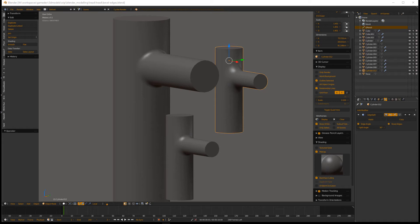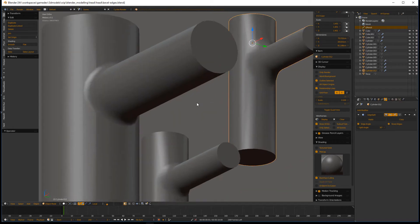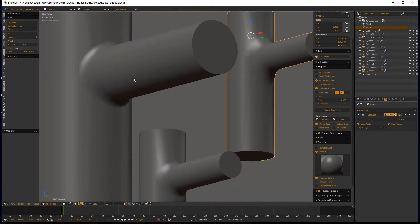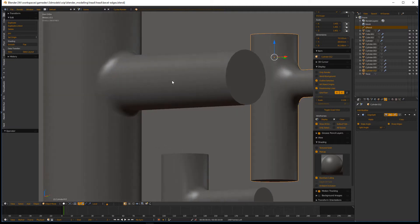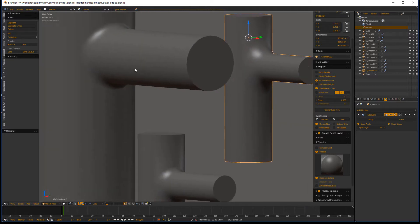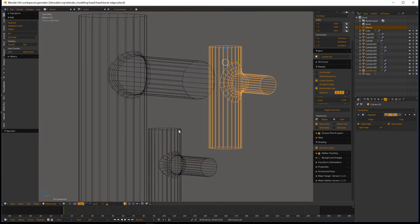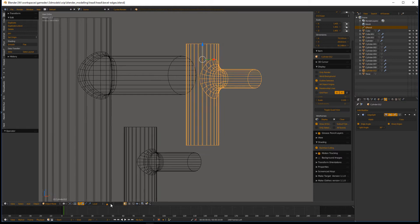Hi there, F96 here. Today I'm going to show you how to create smooth bevels along the intersections of two objects, say for example, two cylinders. What you see here are variations of bevel widths and let's just get right to it.